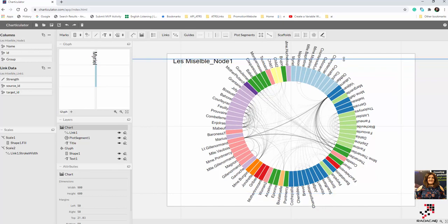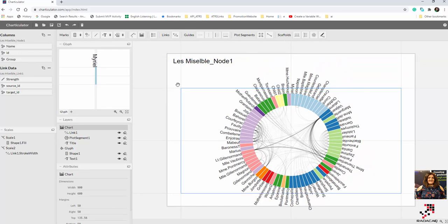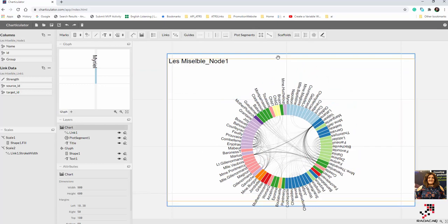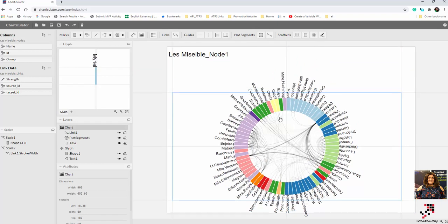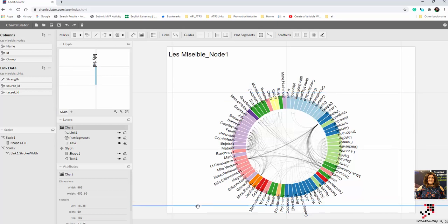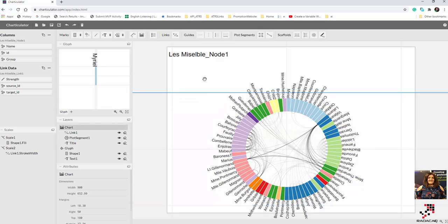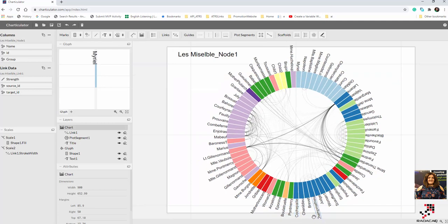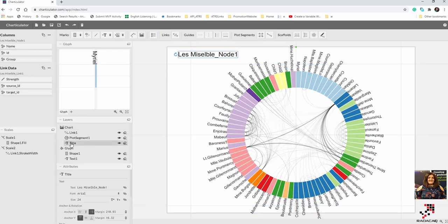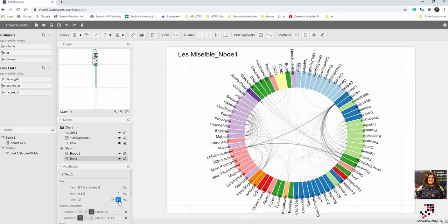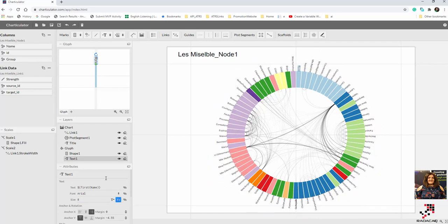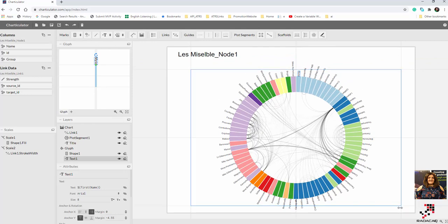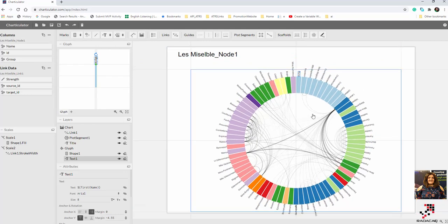You can also use the strength value to control the width of each arc. Any numerical value you have in the link data, if you drag and drop it to the weight field, it changes the size and width of the link. You can adjust the chart to fit everything - for example, change the glyph size to 10 so it becomes smaller and gives more space.